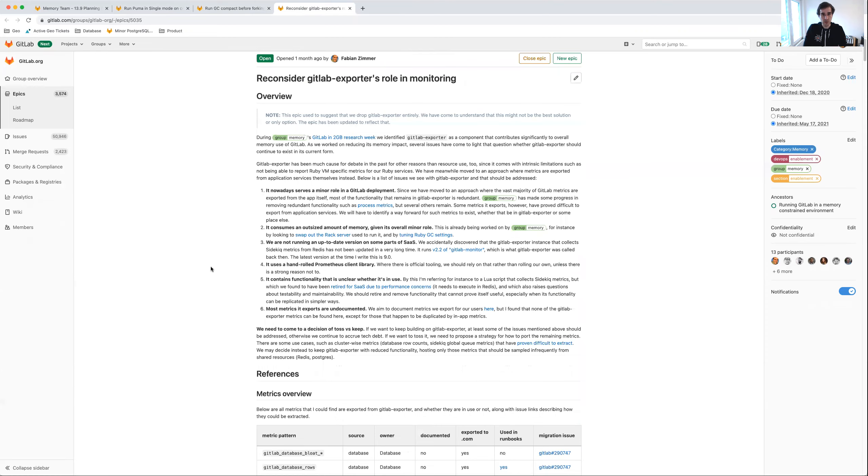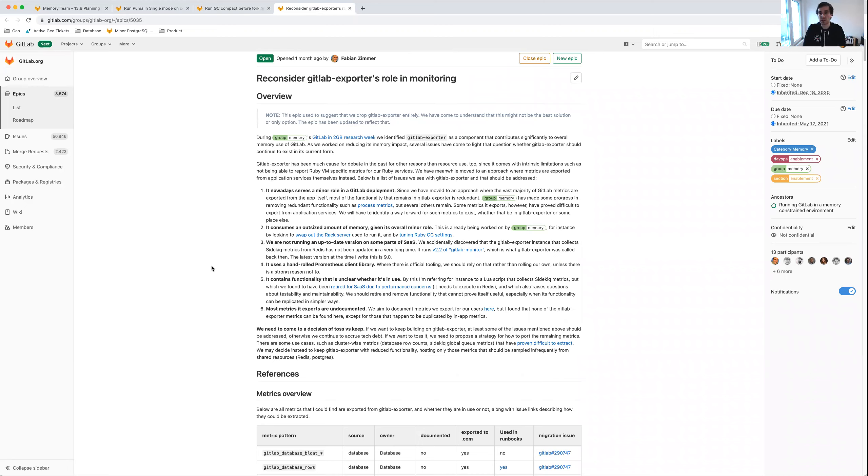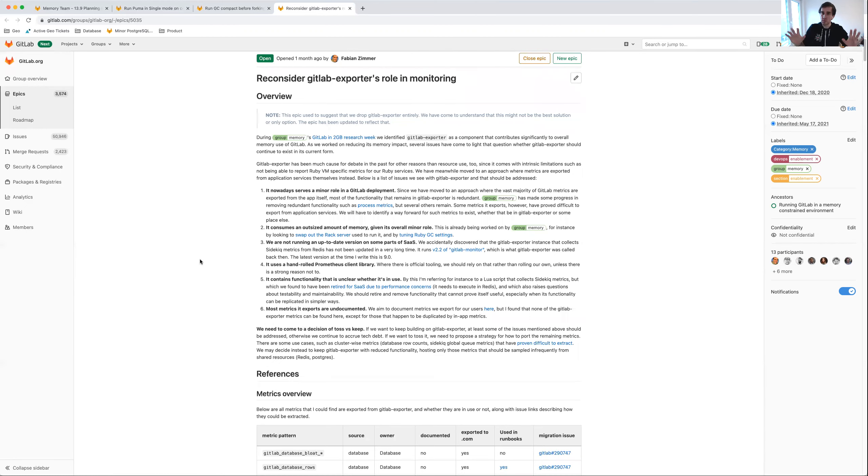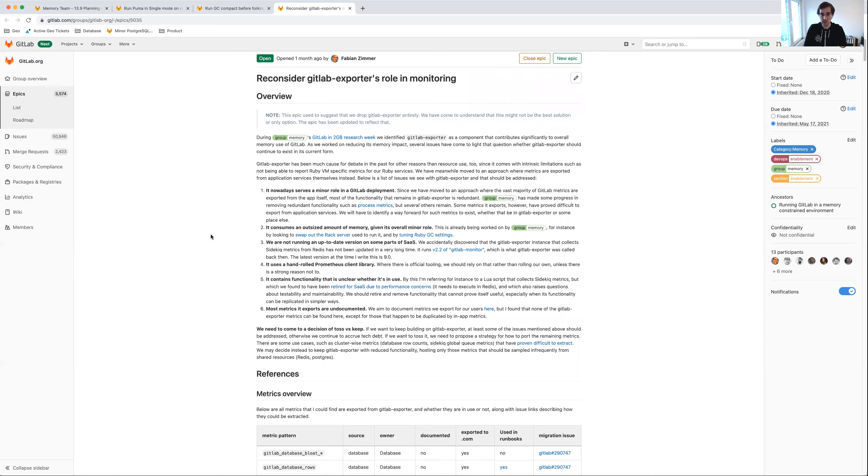This is going to be a wider product effort in the long run to determine the future of GitLab exporter. But from a memory team perspective, we're going to make the most impactful changes right now, and then maybe move to a different area where the product teams need to decide specifically how we can handle GitLab exporter in the future.